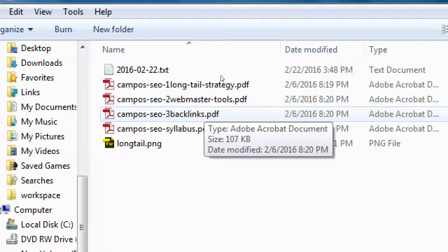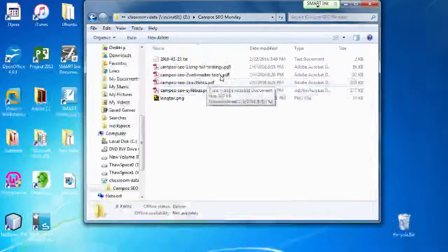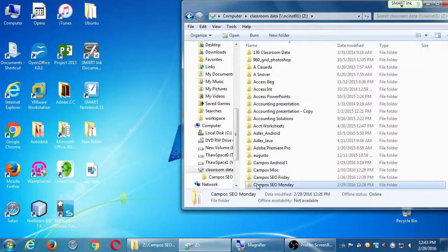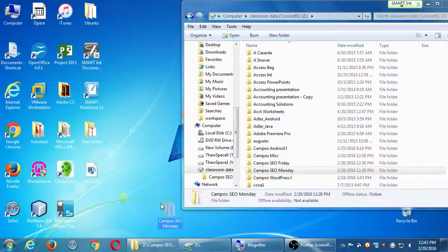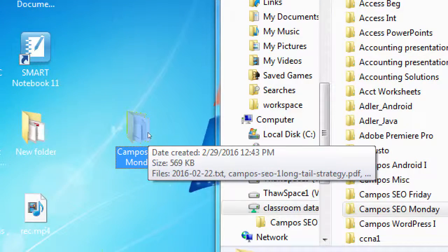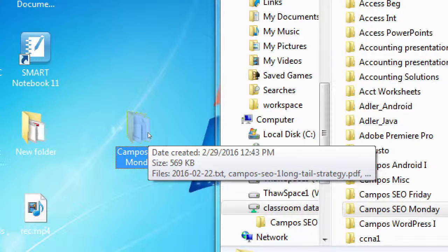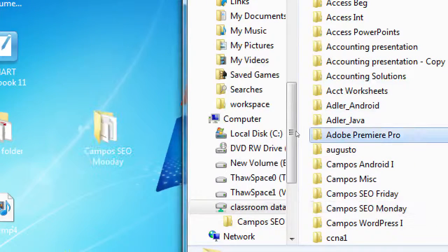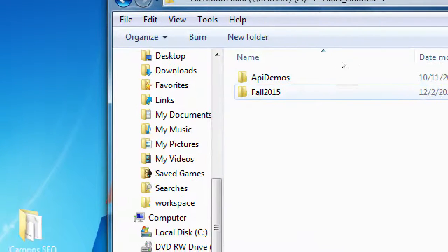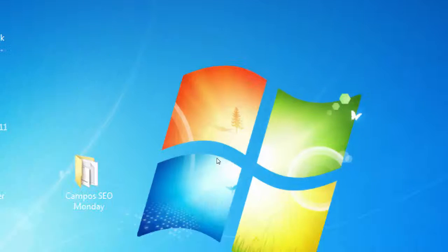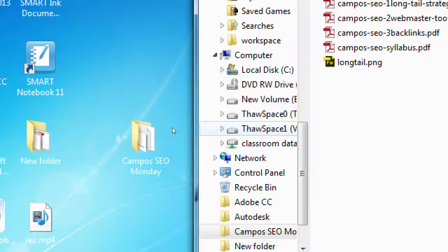I've got some files here for you from last week — I wrote some notes, drew a picture of the long-tail keywords strategy concept, there's the syllabus, and I gave instruction number one last time. This week I've got two and three. You should copy the whole folder — drag the Campus SEO Monday folder to your desktop or flash drive. Close the network folder so other people can access it; don't open files directly in the network folder as it slows things down.